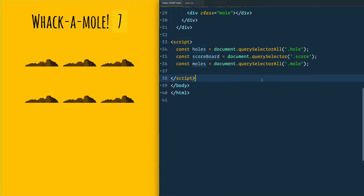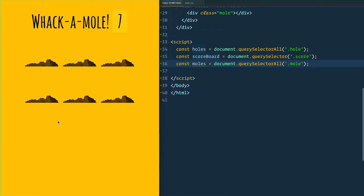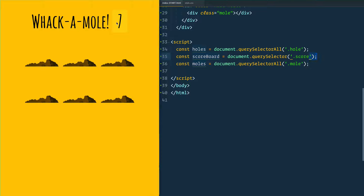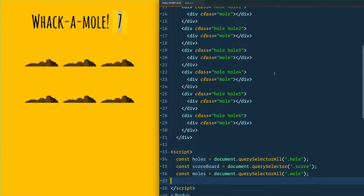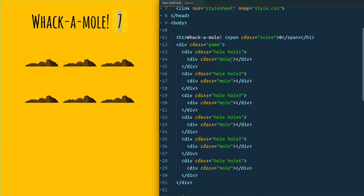There are a couple of things we need to know. The game itself is going to be 10 seconds long, but which hole the mole pops up in and for how long that mole peeps his head up from the ground is totally random — between about 200 milliseconds and a couple seconds. I've gone ahead and selected all of the holes, the scoreboard, and all the moles. You've got your moles in your holes.